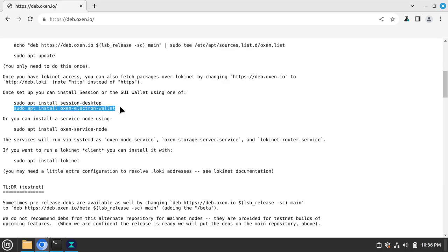Next, you need to get the Auxen wallet on your desktop computer. If you use a Debian-based Linux like Ubuntu, PopOS, or Linux Mint, and you already have the Auxen repository set up, just run this command.